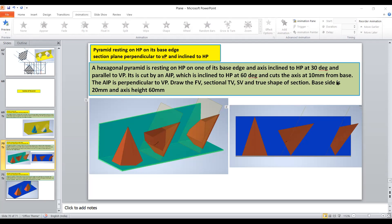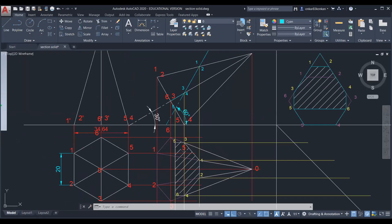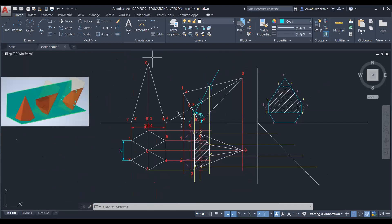So we have completed the front view, then sectional top view and sectional side view. This is the projection. In the first stage, just assume the complete pyramid is resting on the HP with the axis perpendicular to HP.